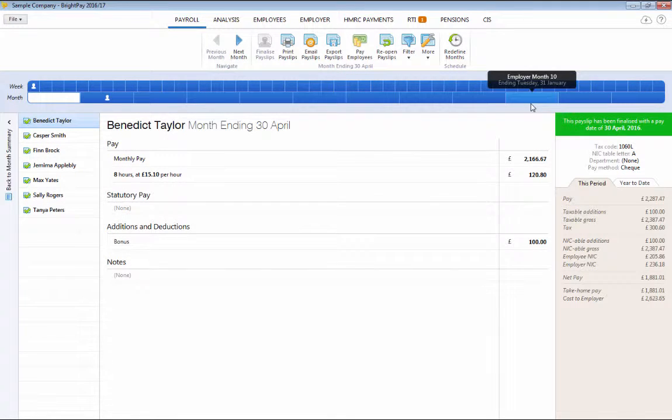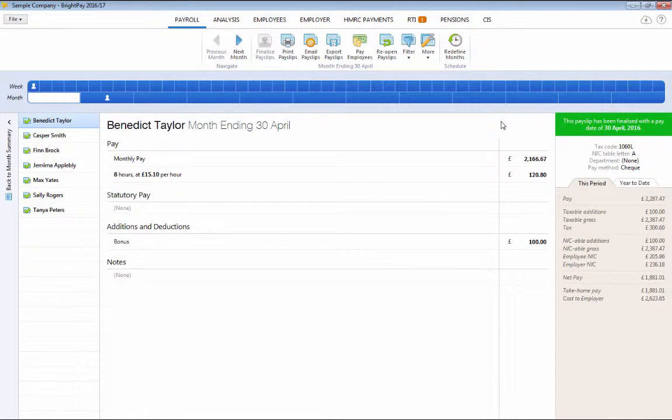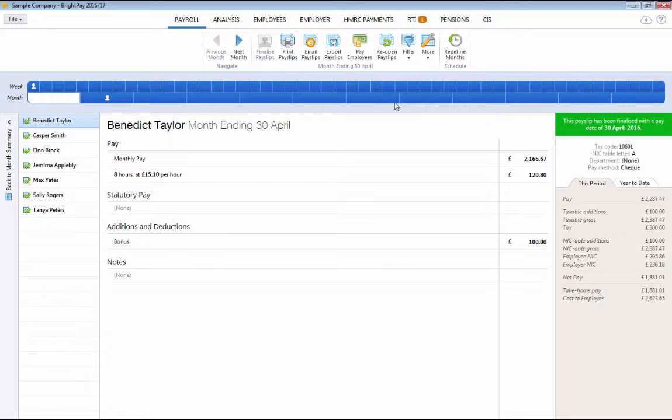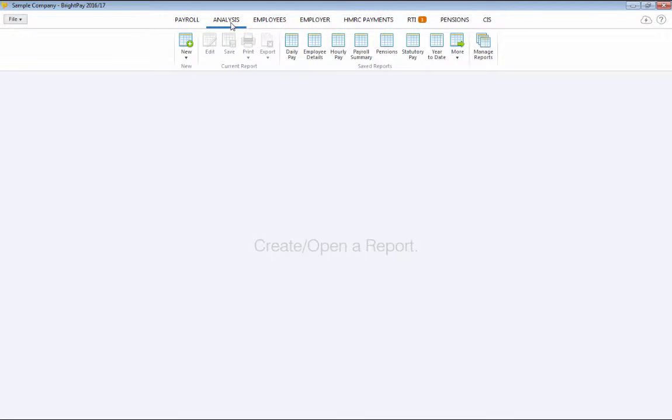Once payroll has been processed, BrightPay allows you to recall, view and analyse all of your payroll data. To access this facility, simply click analysis.